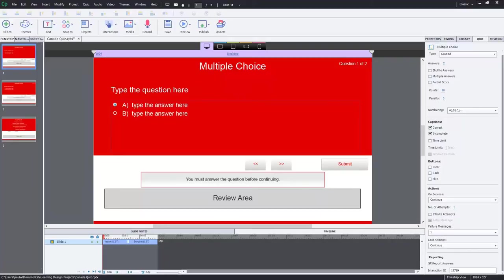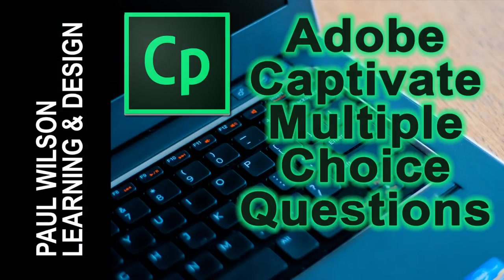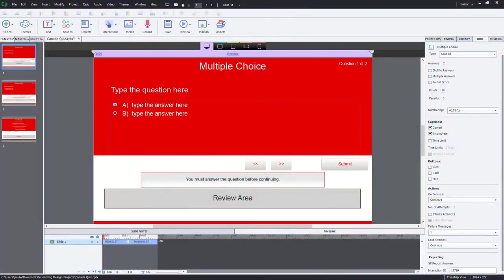In this video, I'm going to talk about multiple choice question slides — specifically the ones that are part of your final quiz in an Adobe Captivate project. We're not talking about knowledge checks, pre-test questions, or any other types. We're going to focus on multiple choice question slides that contribute to a scorable quiz.